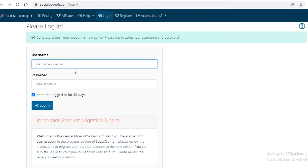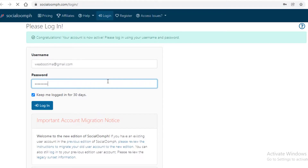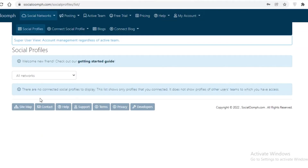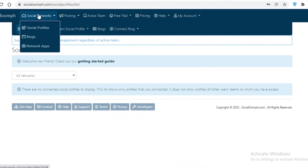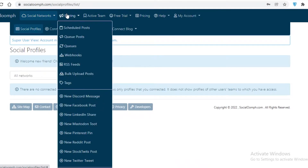Now my account has been verified. I'm going to log in with my email and password. Once logged in, you can see the Social Oomph dashboard. At the top you have the basic navigation with social profiles, blogs, network apps, and posting options — including scheduled posts, queued posts, different queues, webhooks, RSS feeds, bulk upload, posts, and tags.